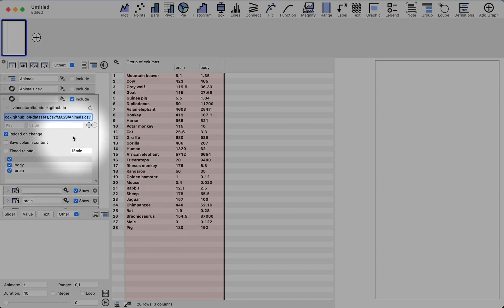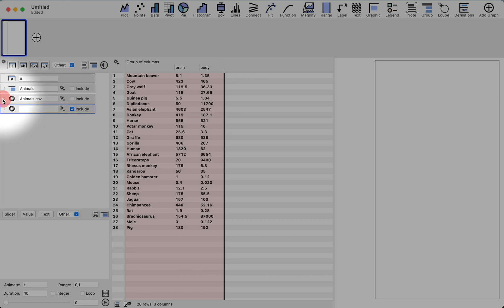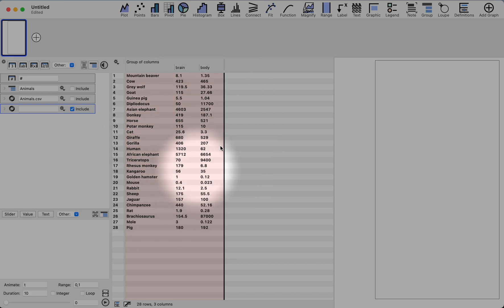Hopefully, this will be a handy way in the future for you to use CSV files that are online. And please try it out and let us know how it works. Again, this is all in the beta version of Datagraph that you can currently download.